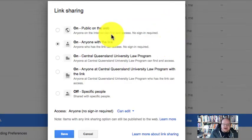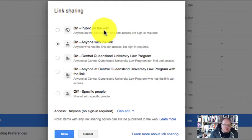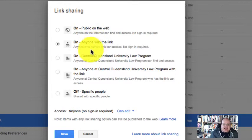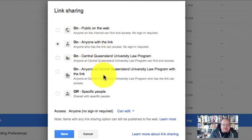So I can change it to sharing either just publicly so anyone can access it, anyone who has the link, anyone who's in the same domain name as me or just specific people.